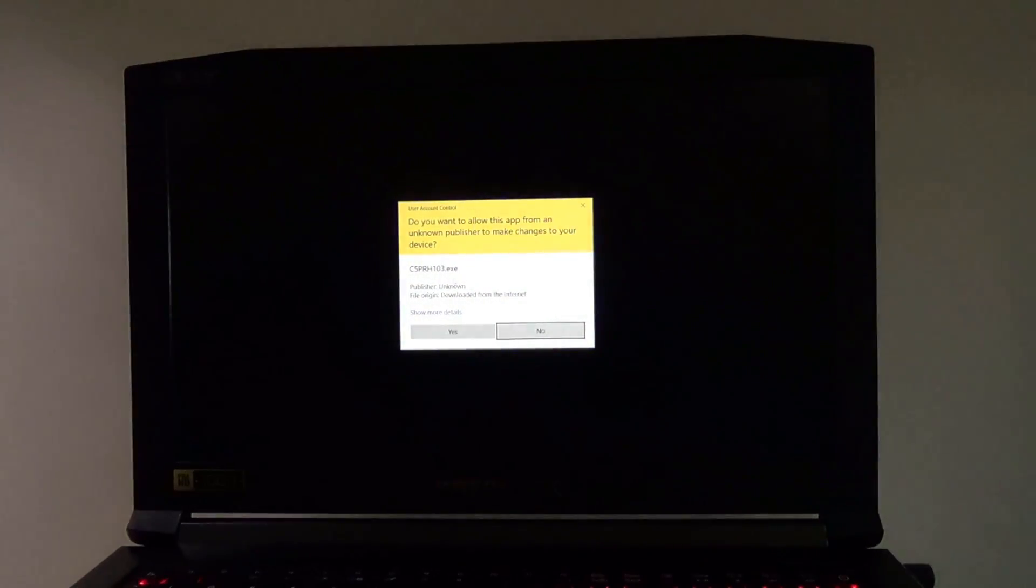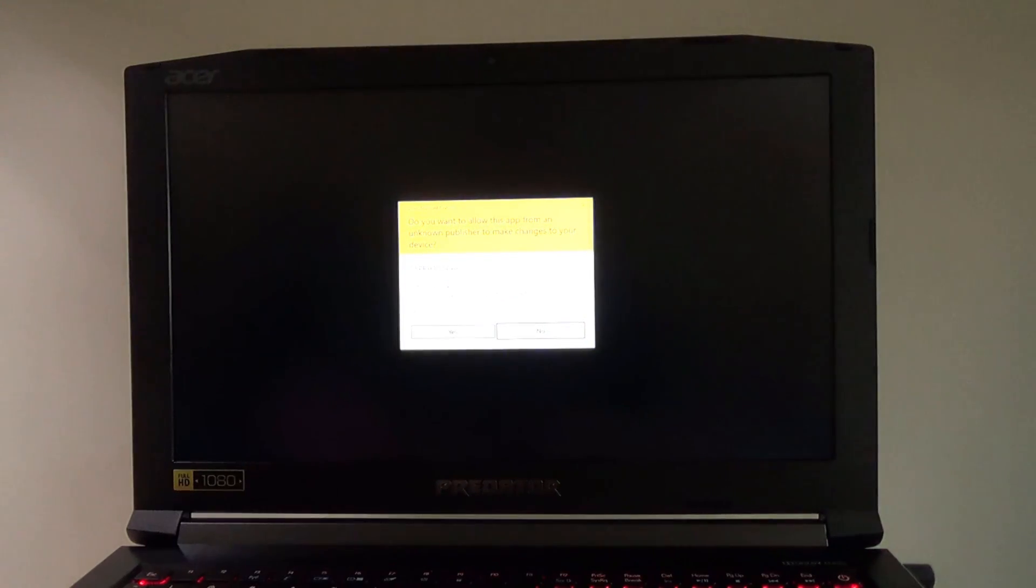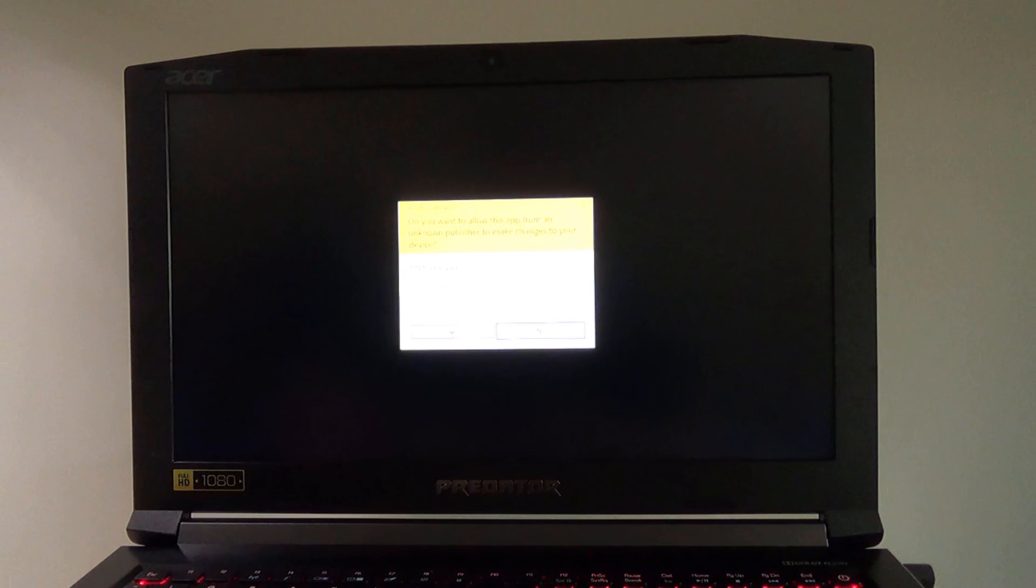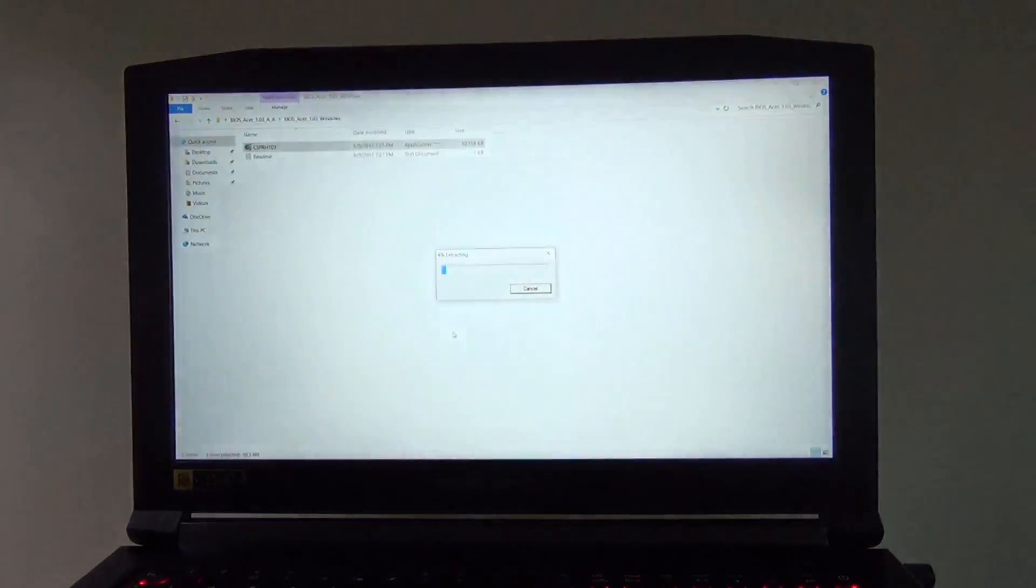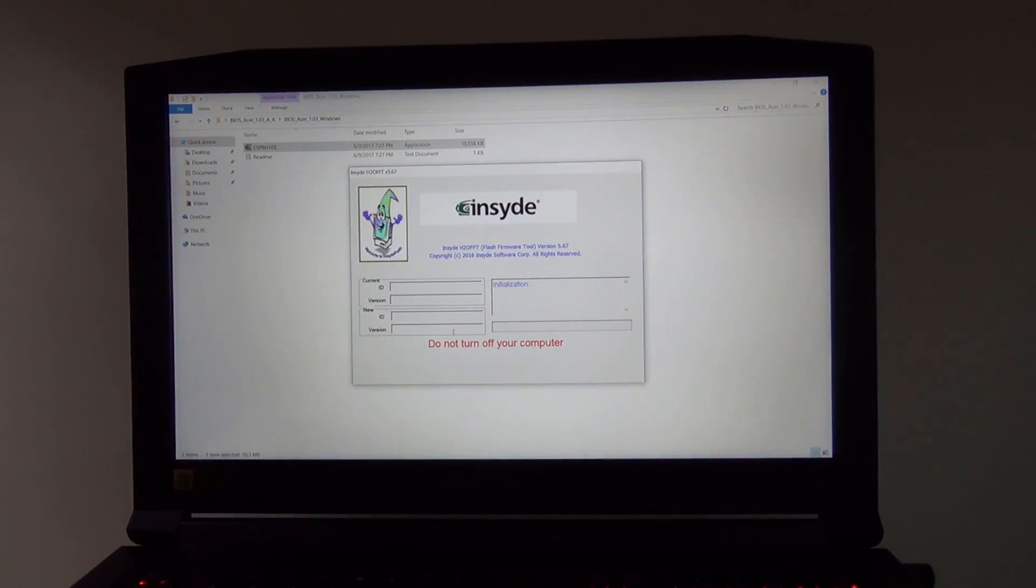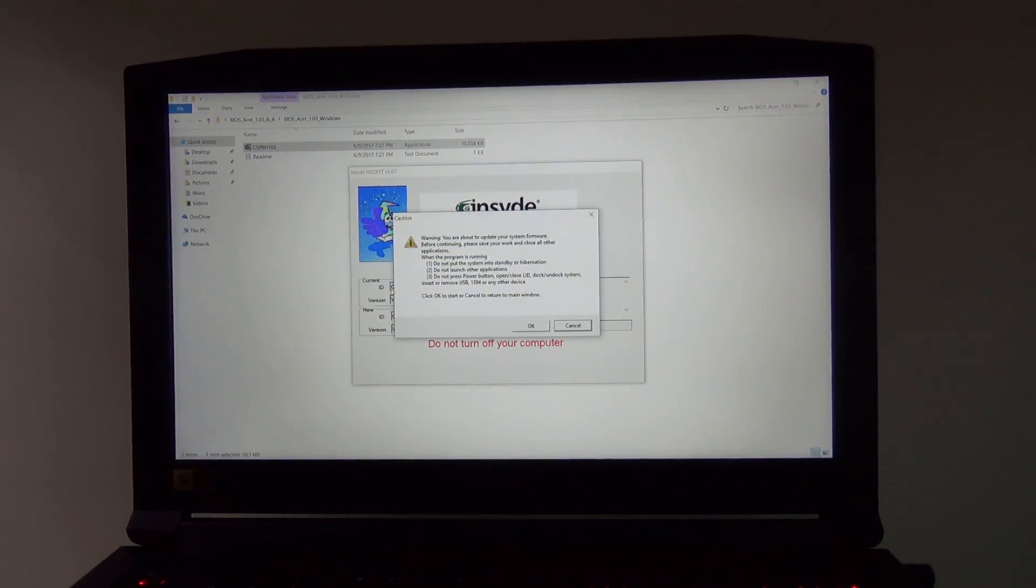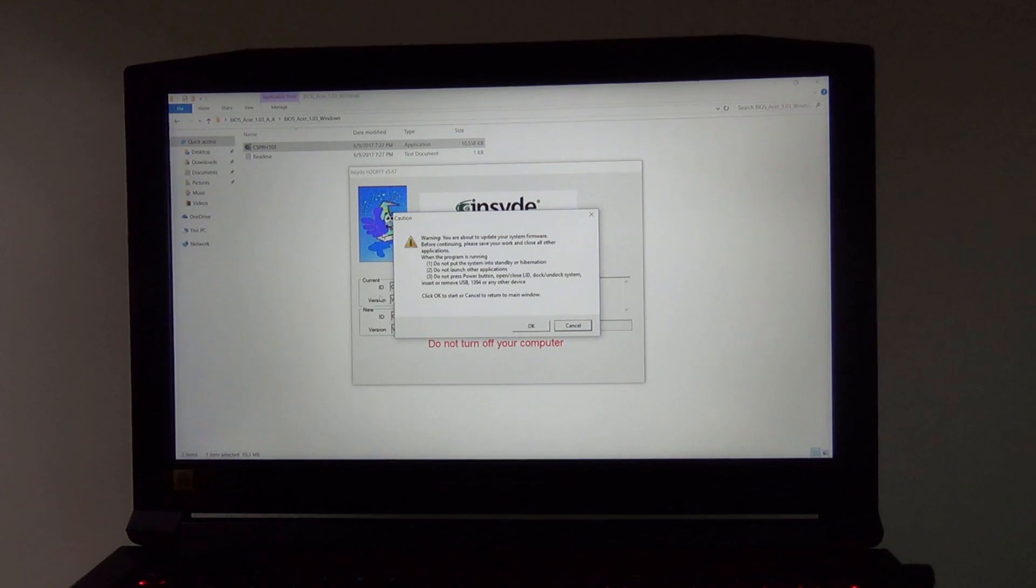When you double-click on it, obviously you just want to hit yes to run it for smart screen. And it will extract, and then it will come up, and it will tell you what BIOS number you do have and what it's going to update it to.